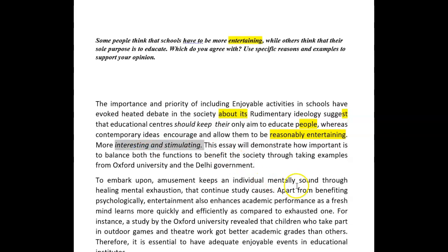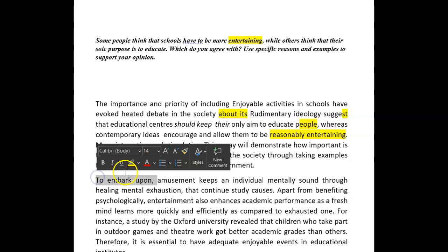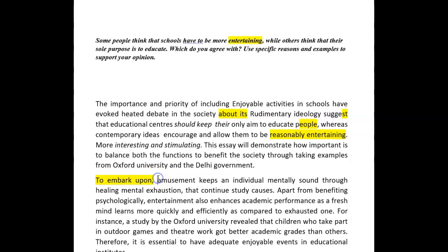'This essay will demonstrate' — okay, that's fine. But we do need your opinion. Ideally I'd like your opinion in the intro as well as in the conclusion. 'To embark upon' is a little bit formal — use 'to begin with' instead. You need to state whether you agree or disagree.